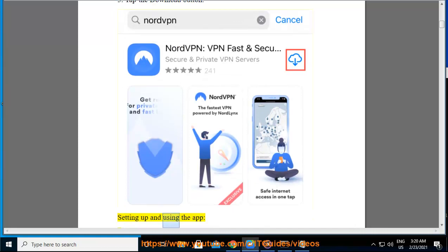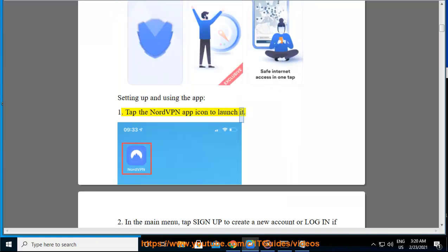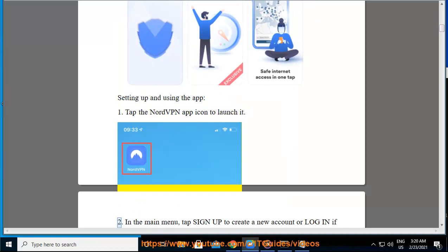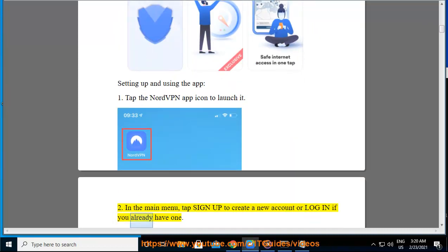Setting up and using the app. 1. Tap the NordVPN app icon to launch it. 2. In the main menu, tap Sign Up to create a new account, or Login if you already have one.